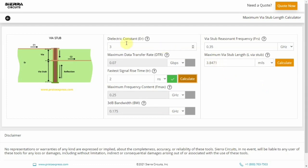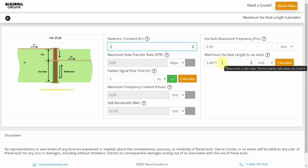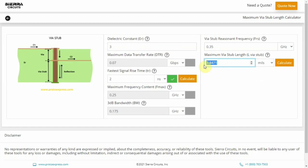For instance, let's enter the dielectric constant as 3 and desired maximum via stub length as 4 mils. Next, click Calculate beside the via stub length field to view the values of all other parameters.